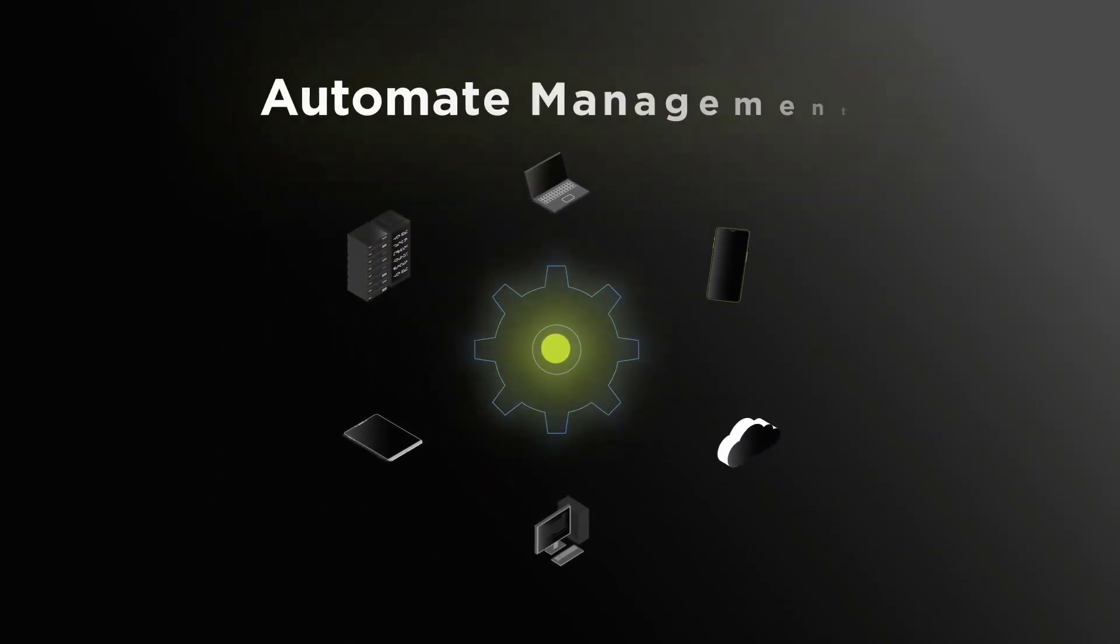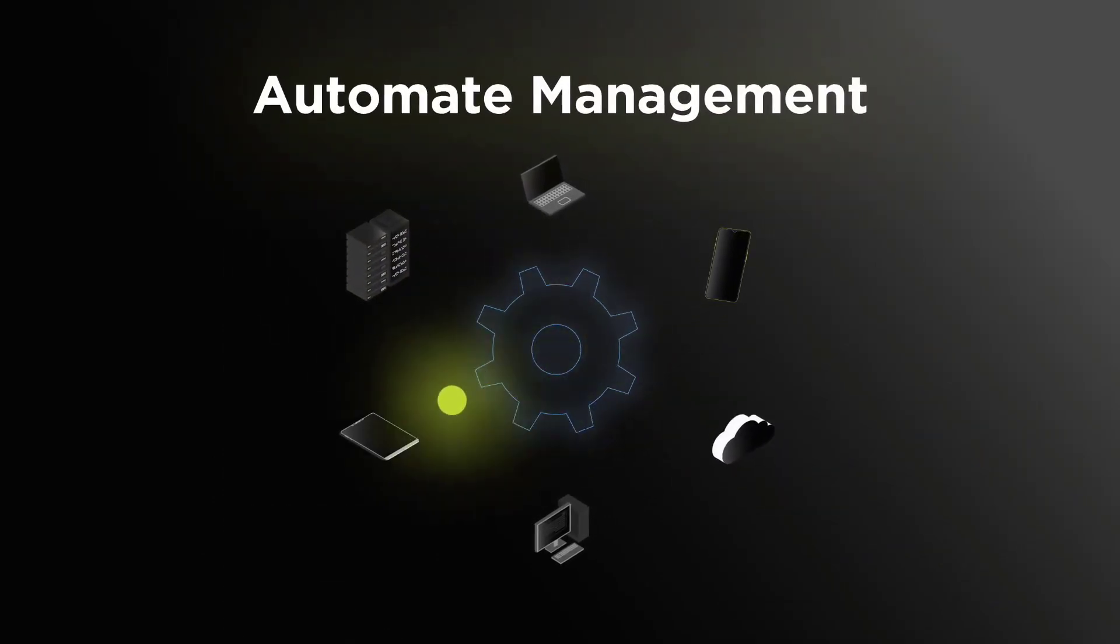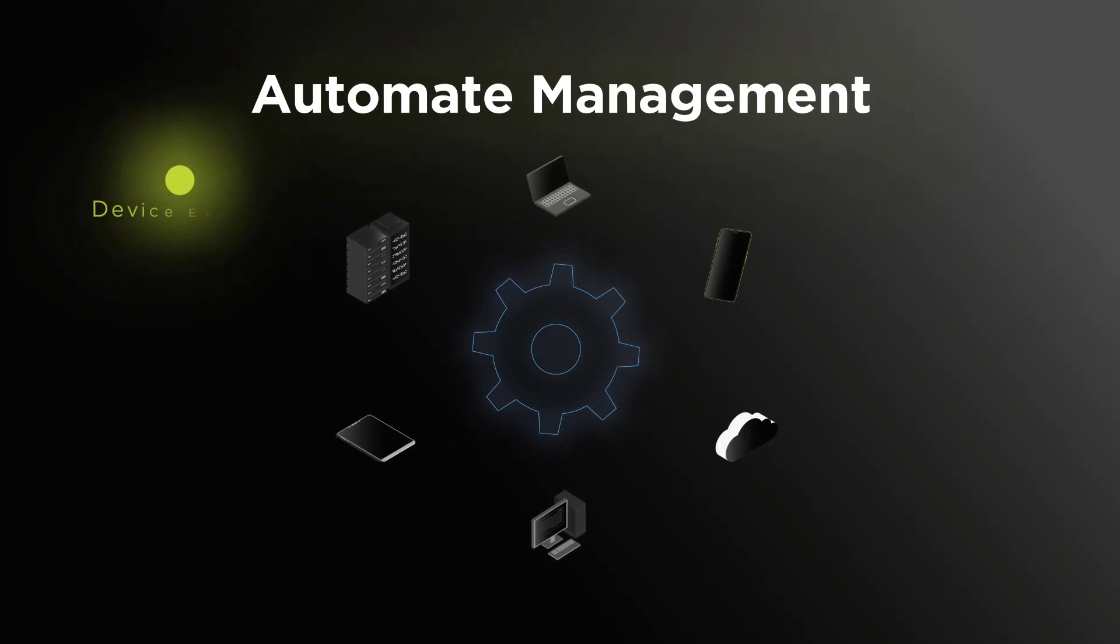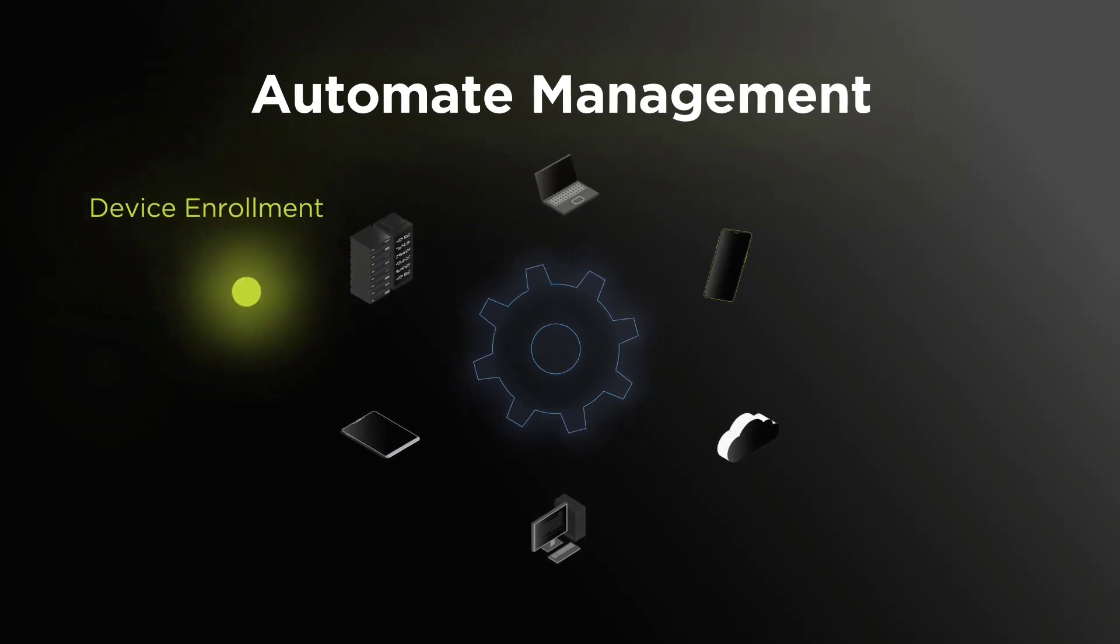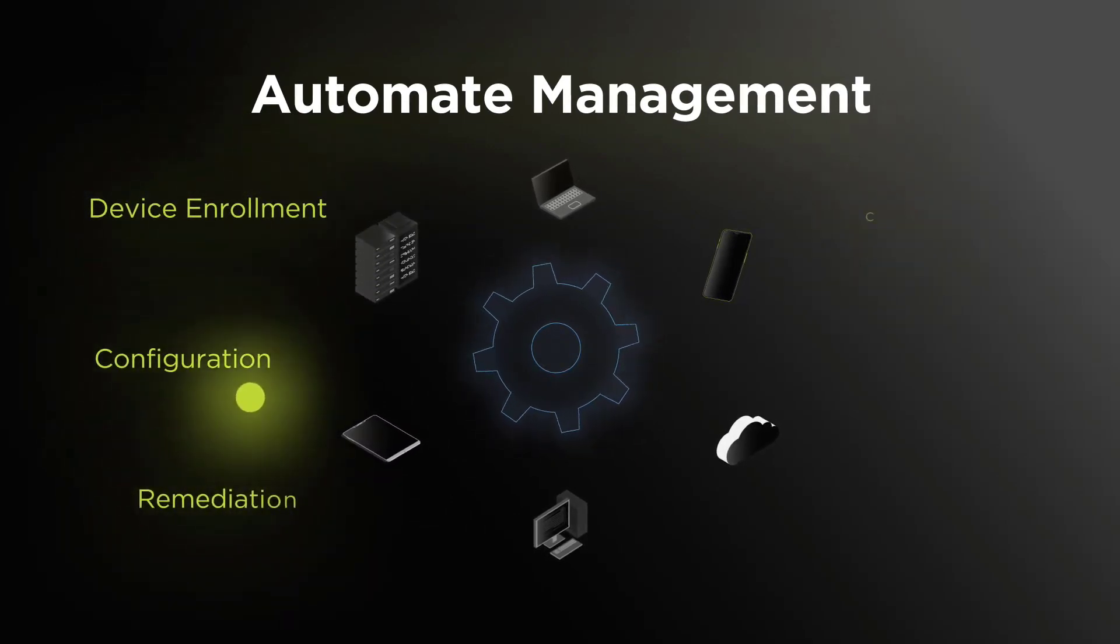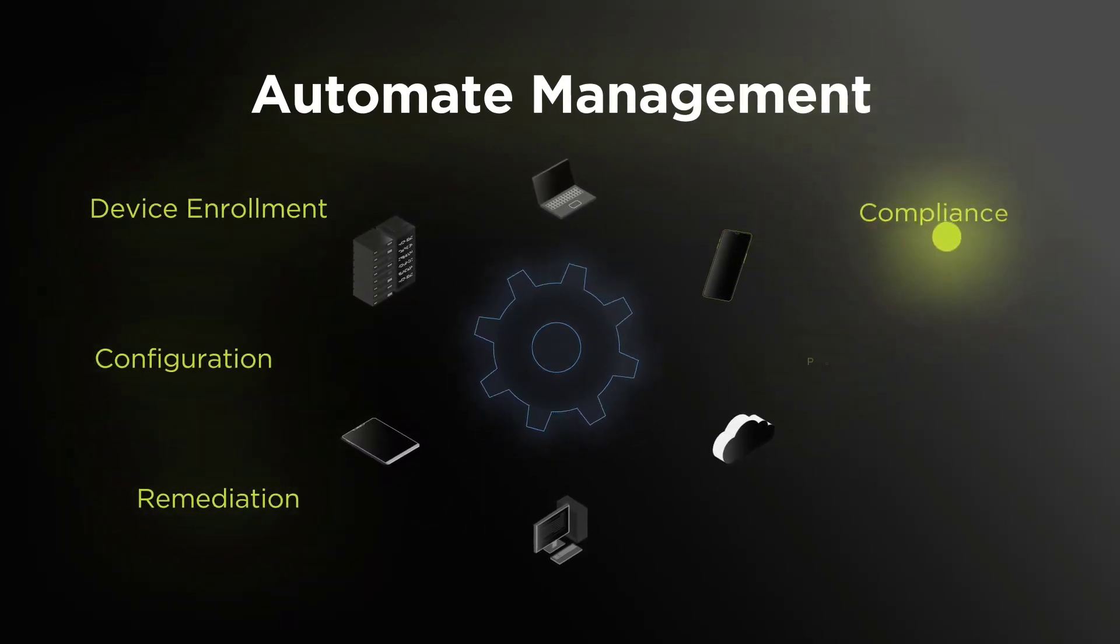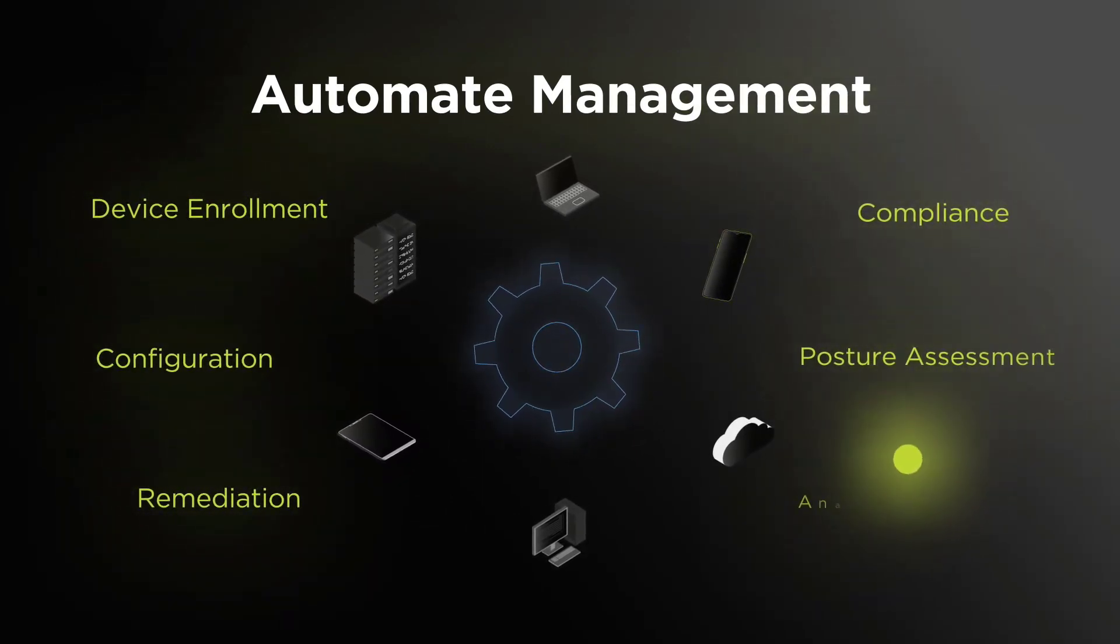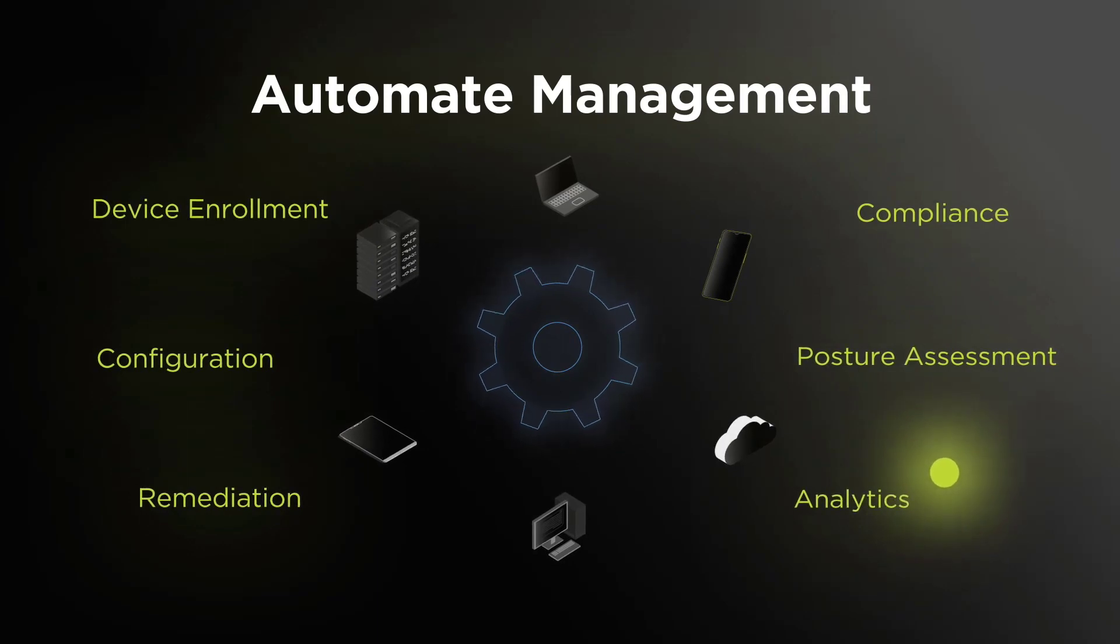With BigFix Mobile, you can: 1. Automate management - device enrollment, configuration, remediation, compliance, posture assessment, and analytics.